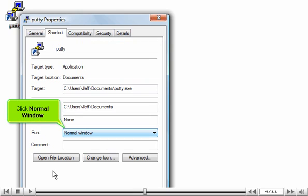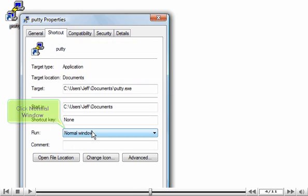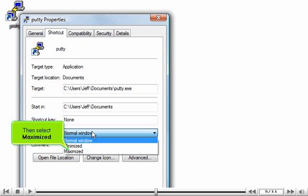Click Normal Window, then select Maximized.